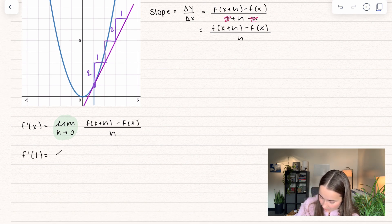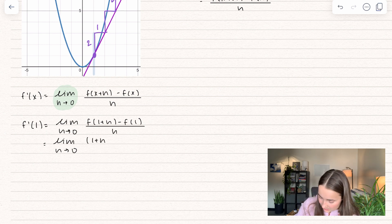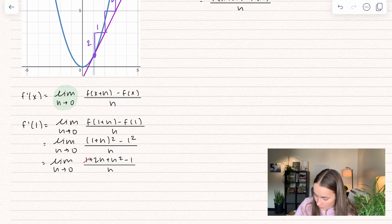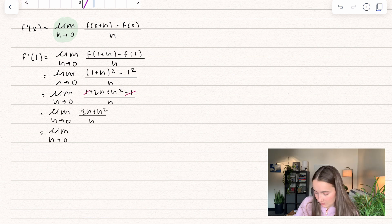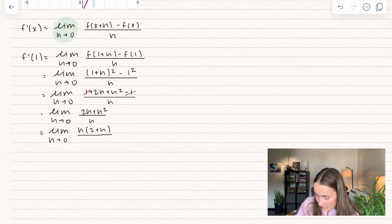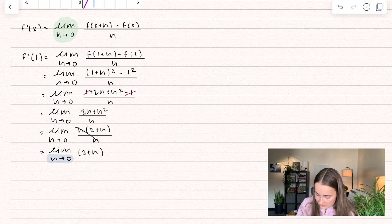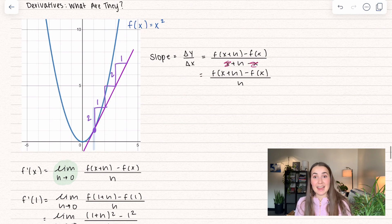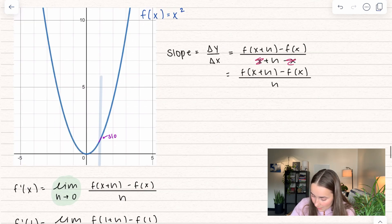I'm going to plug in x equals 1 everywhere I see an x. We plug this into our function, which is x squared, so we change our input. This becomes 1 plus h squared minus 1 squared, all divided by h. We get 1 plus 2h plus h squared minus 1, all over h. The ones cancel out — 1 minus 1 equals 0. I factor out an h from the numerator, leaving 2 plus h, all divided by h. We cancel those h's, then plug in the limit value h approaching 0: we get 2 plus 0, which equals 2. That is exactly the slope at that point — zooming in, we have a straight line with slope 2.